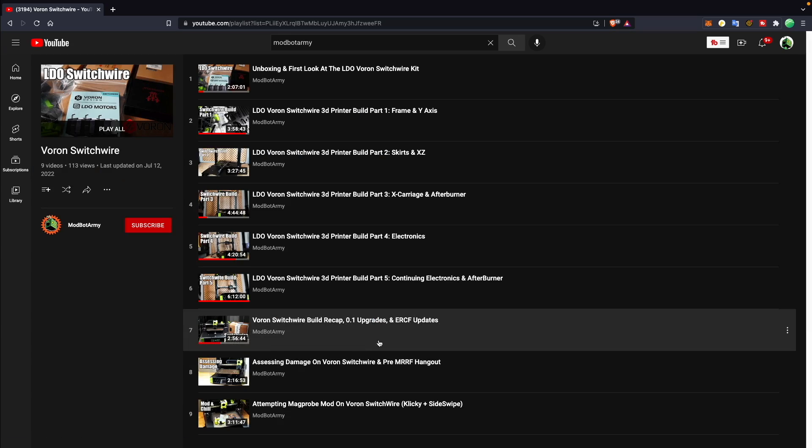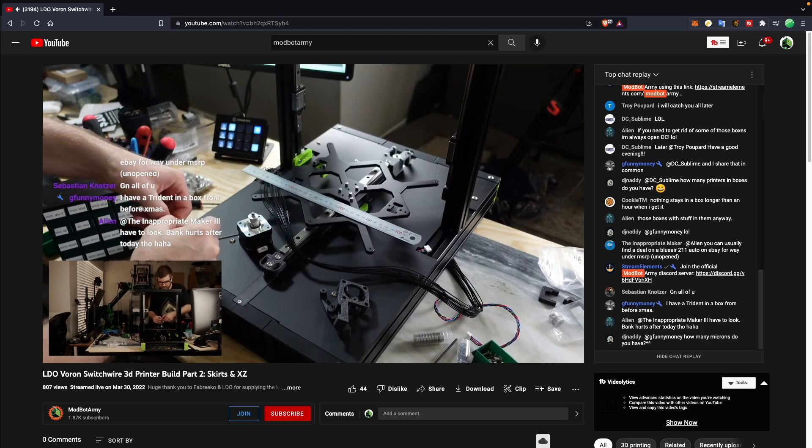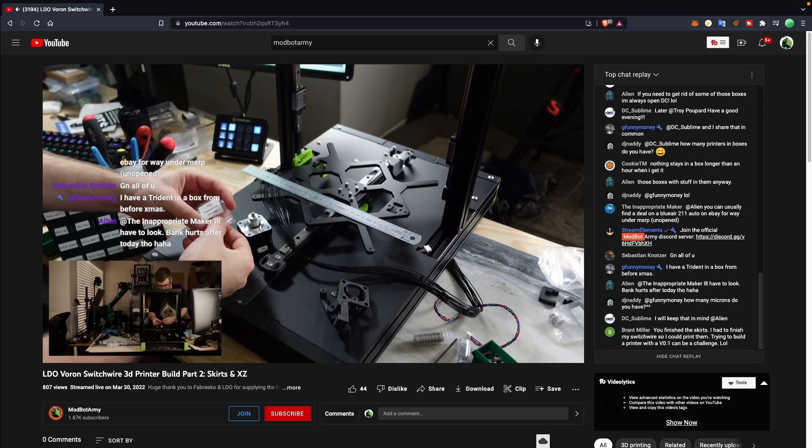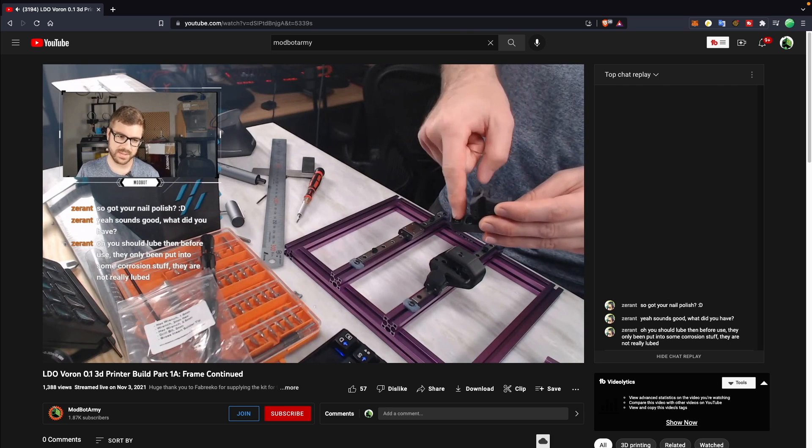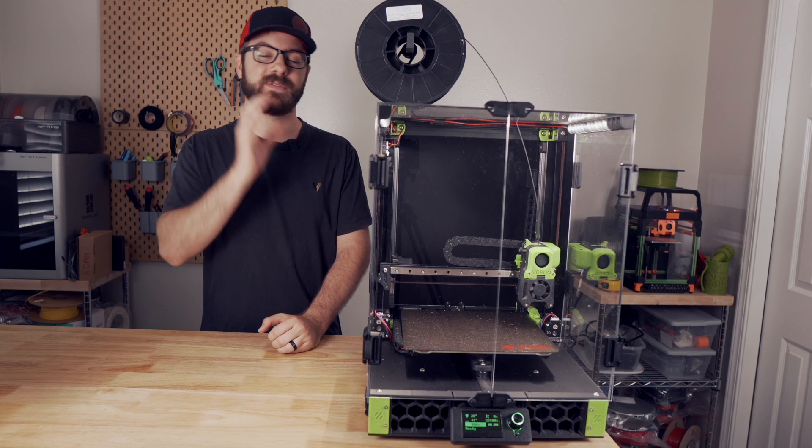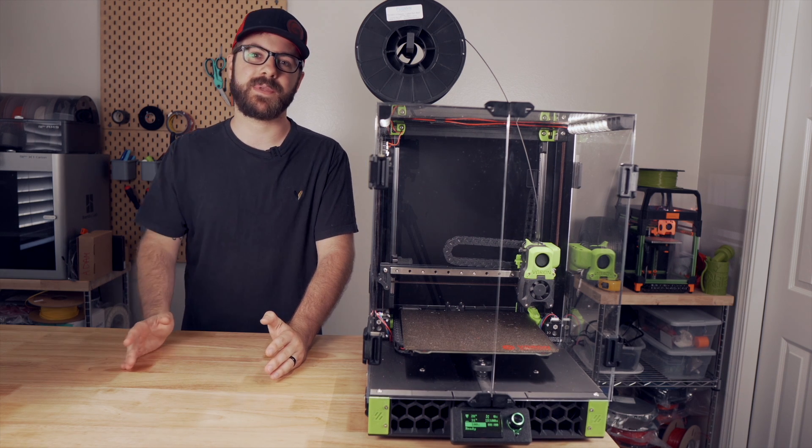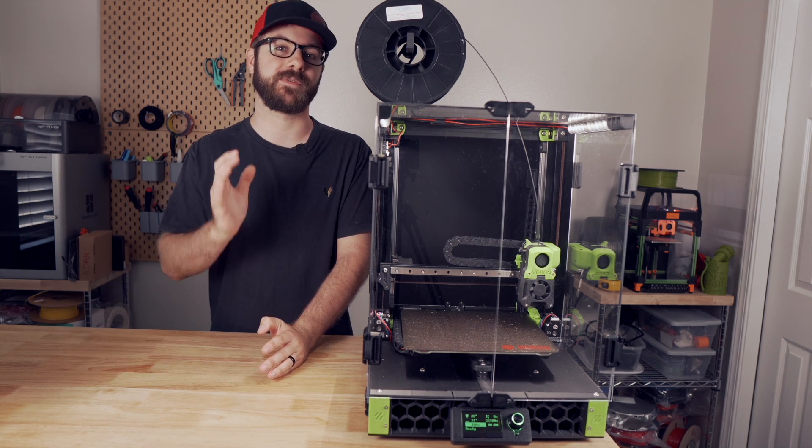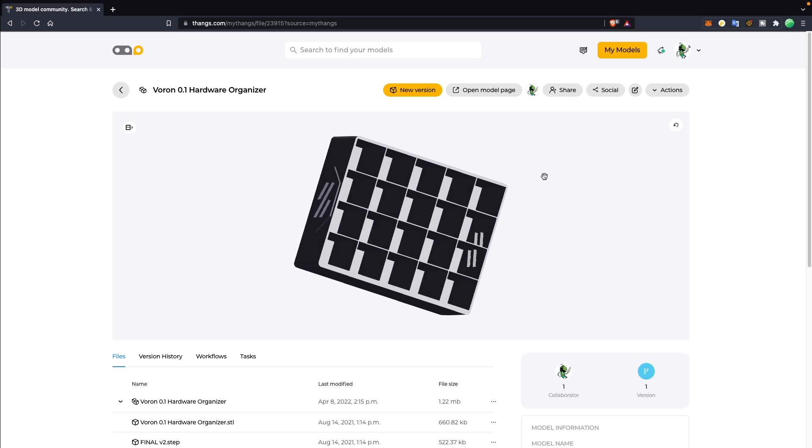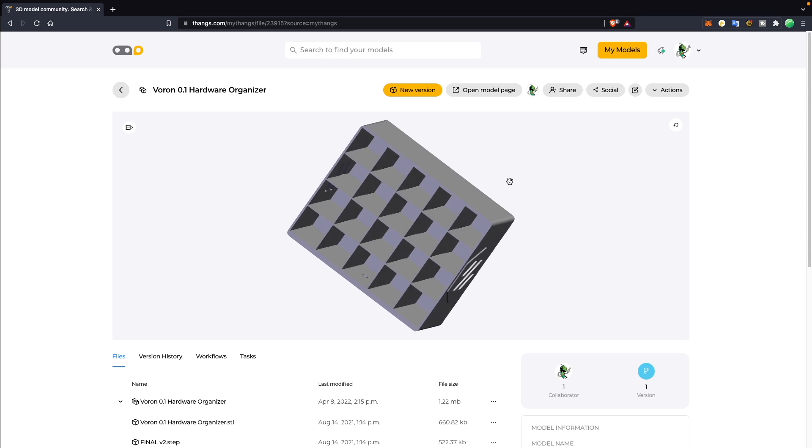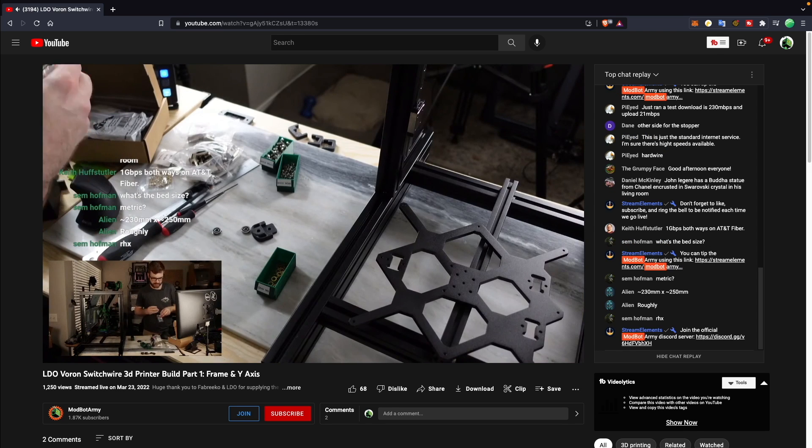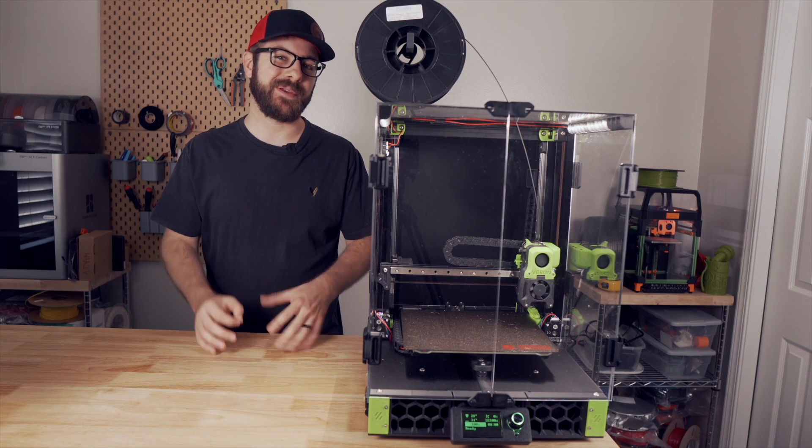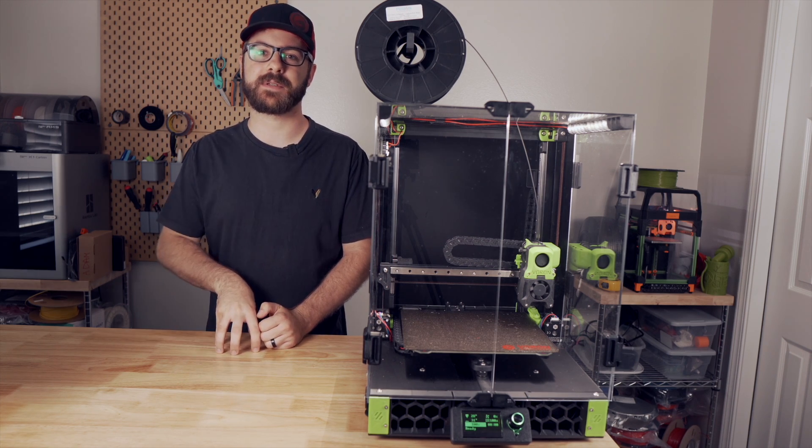So how was the build? As mentioned, every single part of this with the exception of the enclosure was built on stream over on the Modbot Army channel. Not dealing with the tiny extrusions of the V0.1 or having to remember to preload all of the nuts was very nice and it made it where if you accidentally forgot to do something, backtracking was much more forgiving. Just like with the V0.1, I printed out one of the hardware organizers I designed, which is something I highly recommend to anyone building a Voron or any printer kit. Organizing your hardware will save you so much time and frustration. Overall, the build went fairly smoothly, but it did run into a couple of hiccups.